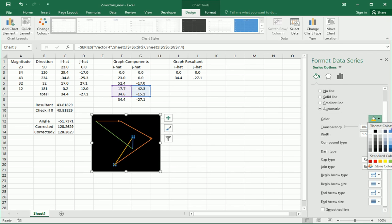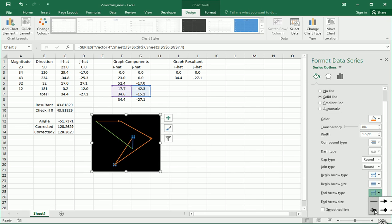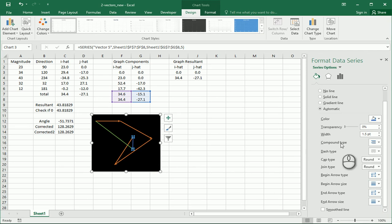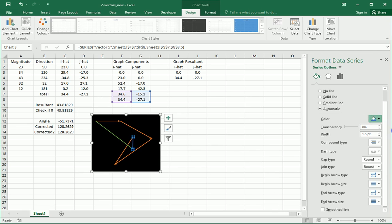Click this one, make that one orange. End arrow type there. Click this last one, make that one orange. End arrow type there.